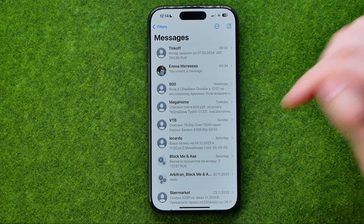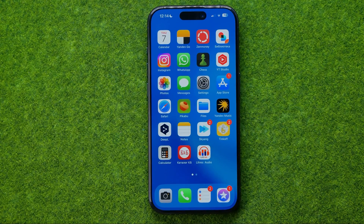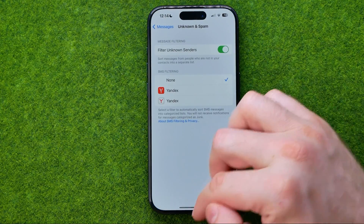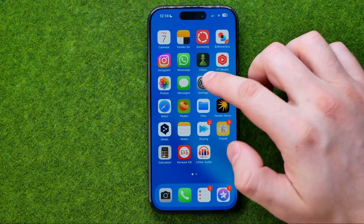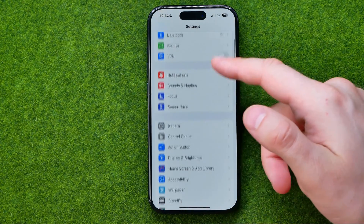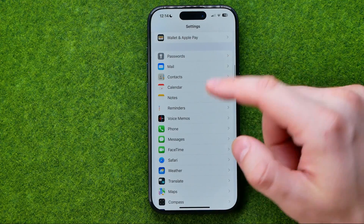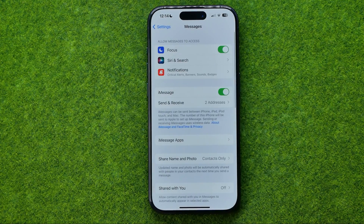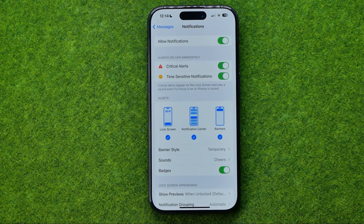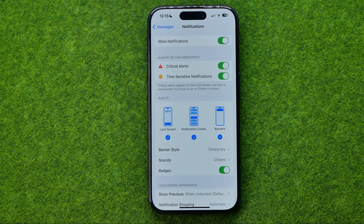We can also silence text messages from Settings. Head over to Settings, then scroll down until you find Messages. Then go to Notifications — that's where we're also able to turn off notifications for any text messages from any user.